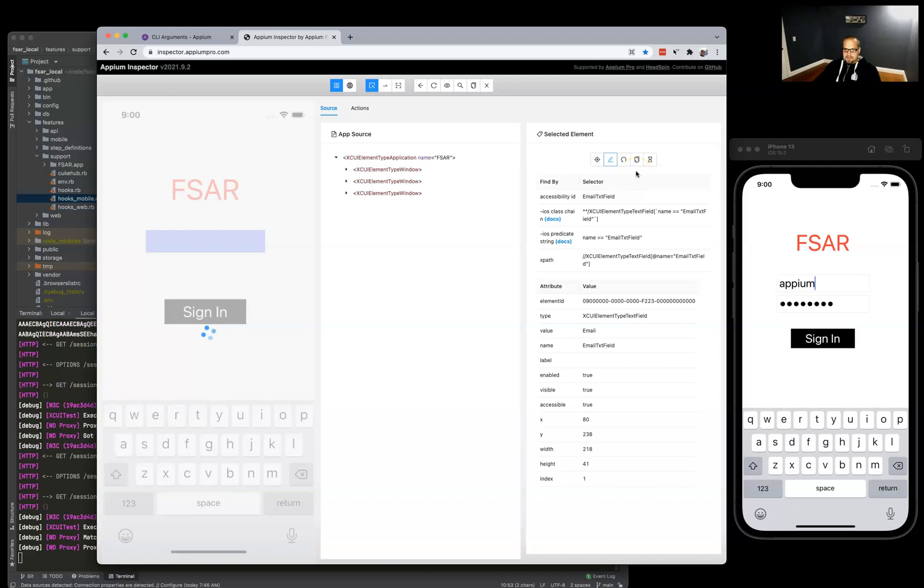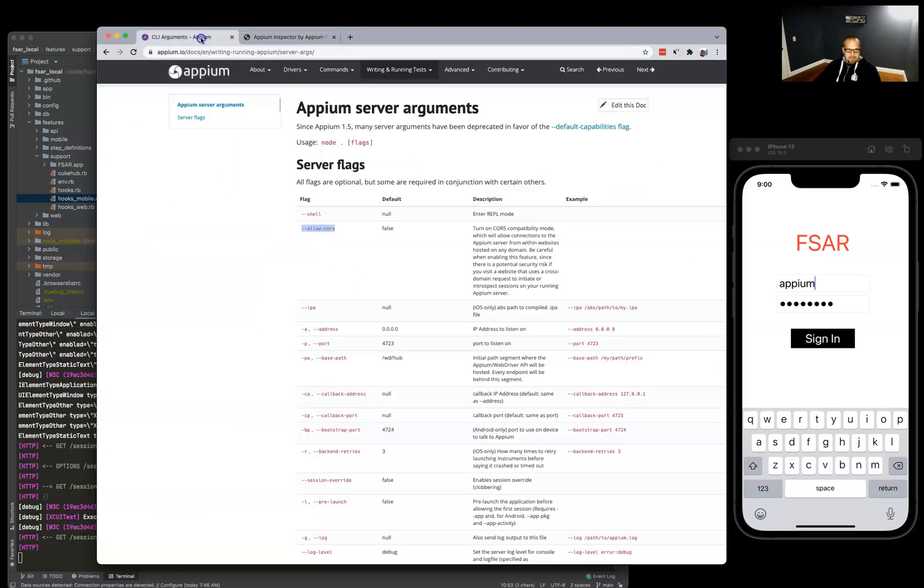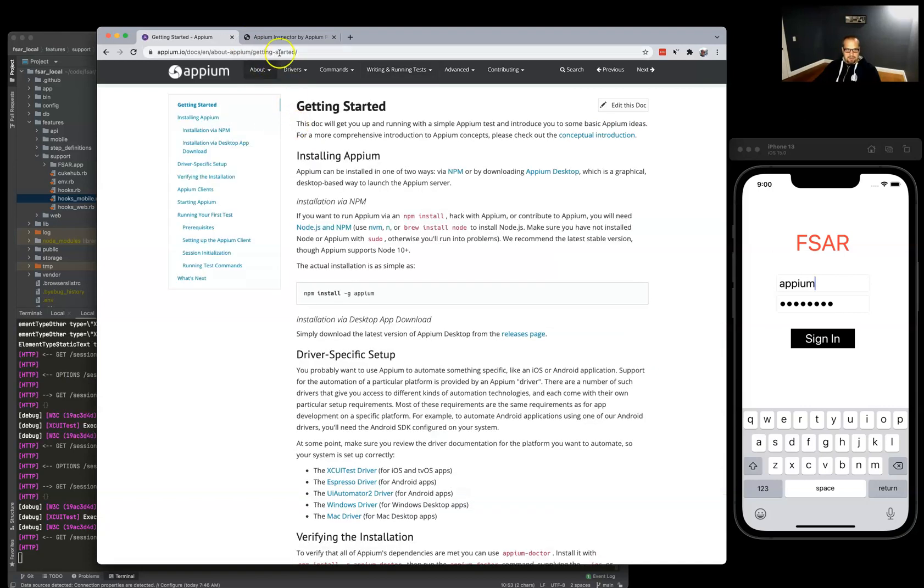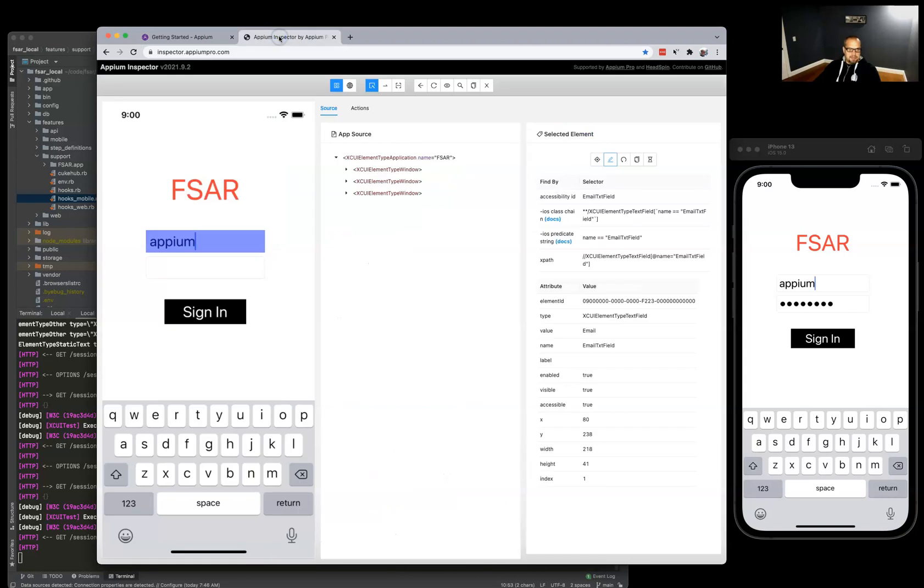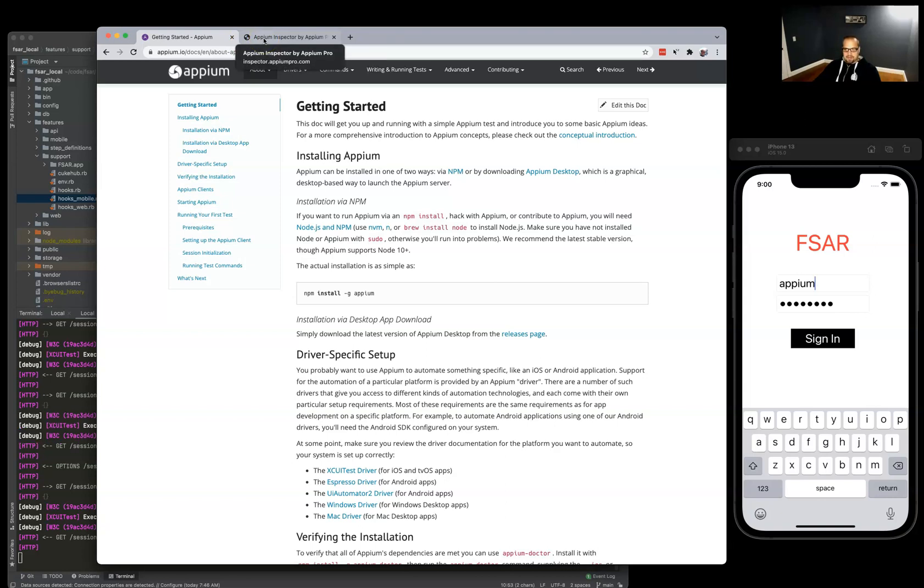So that's how to install Appium and how to get up and running with this new Appium inspector, which is really, really nice and makes productivity and developing new Appium tests much easier. So thanks for watching.